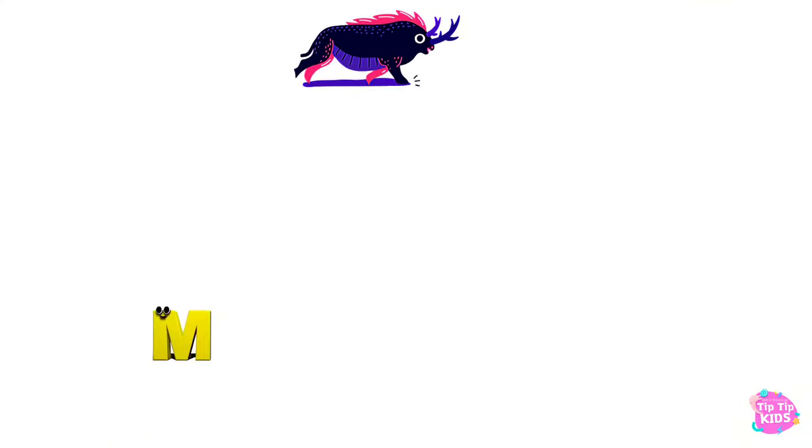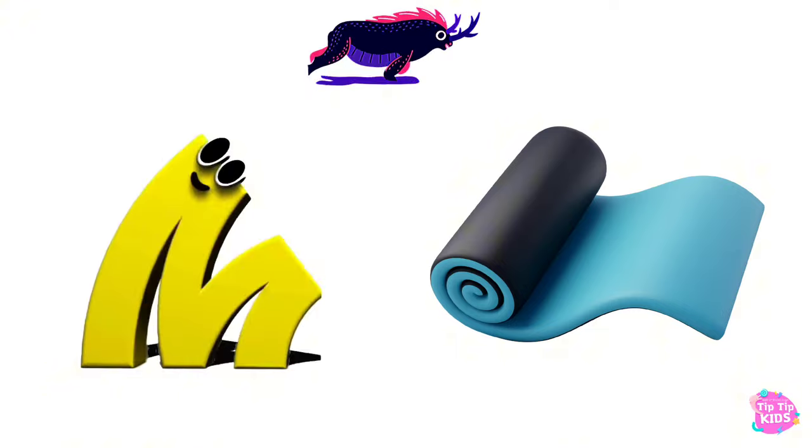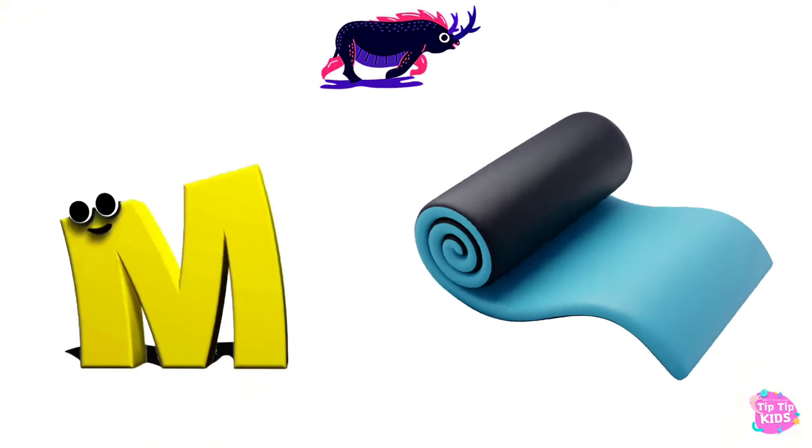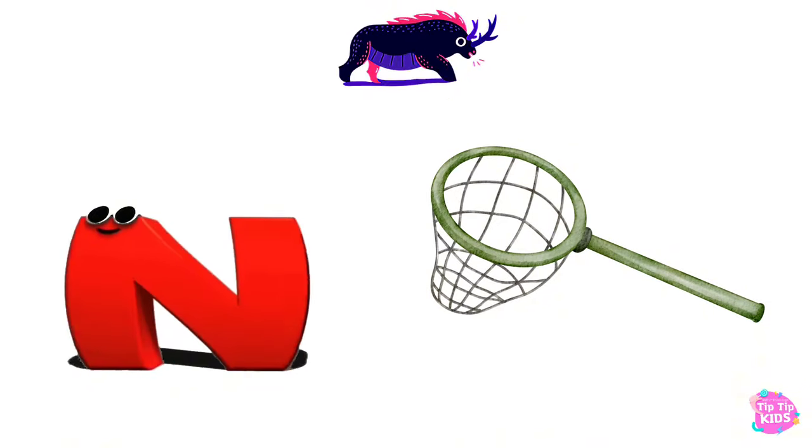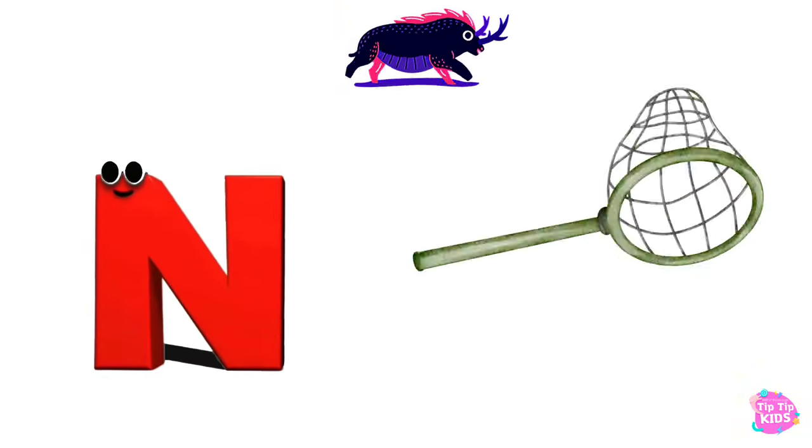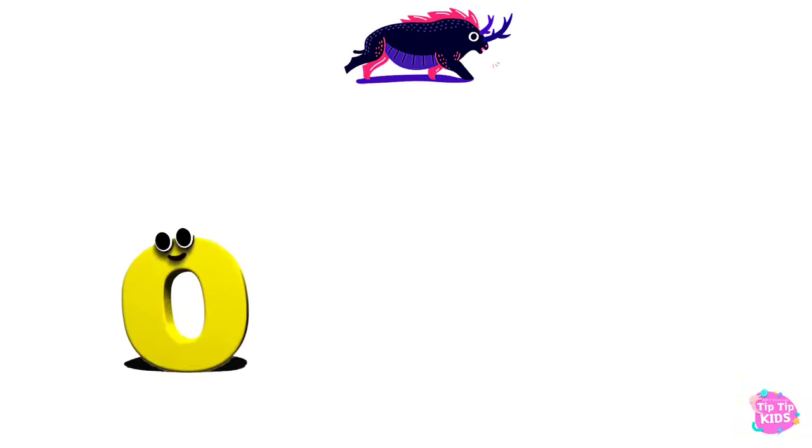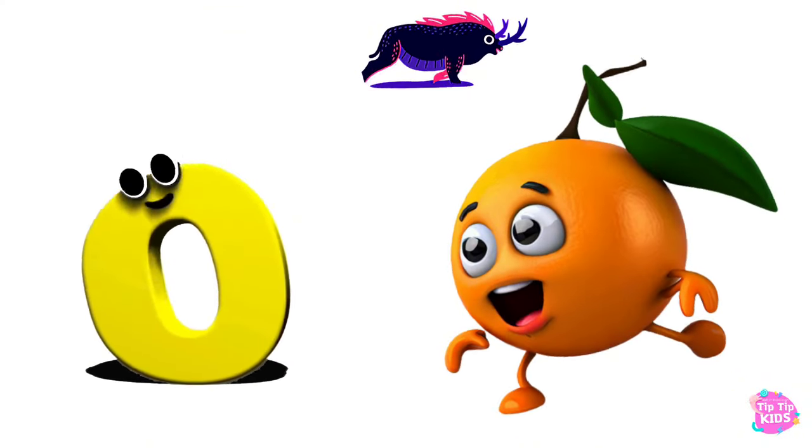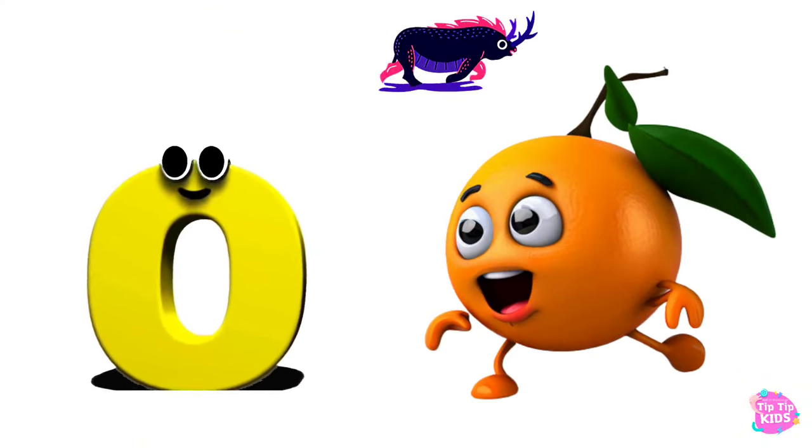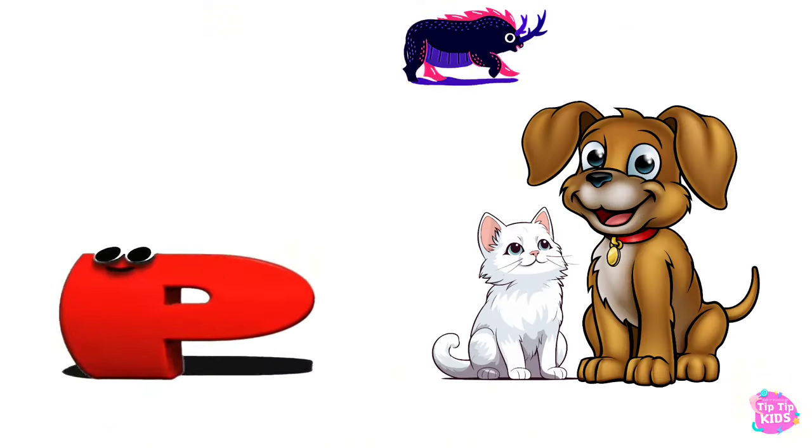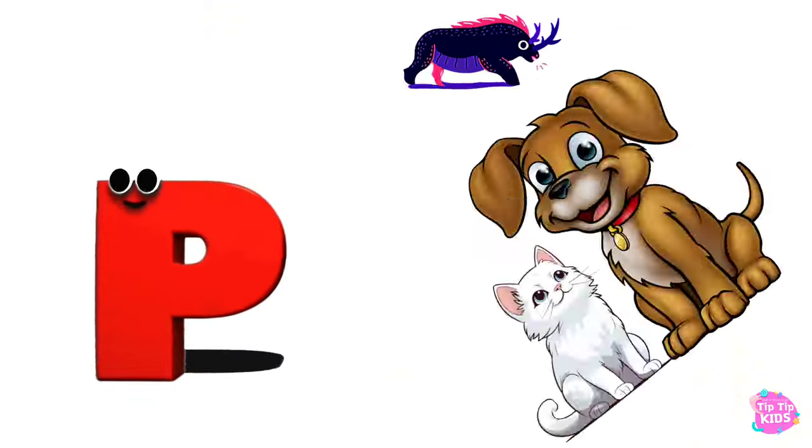M is for Mat, M-M-Mat. N is for Net, N-N-Net. O is for Orange, O-O-Orange. P is for Pet, P-P-Pet.